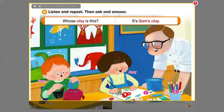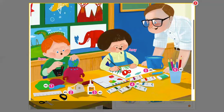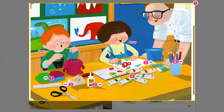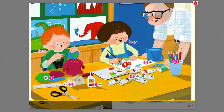Good job. Now I'm going to open this one. What are we going to do here? I'm going to ask a question and you're going to answer. We are going to look to whom the object belongs — vamos a mirar a quién le pertenecen estos objetos — if it is Sam's or Amy's.